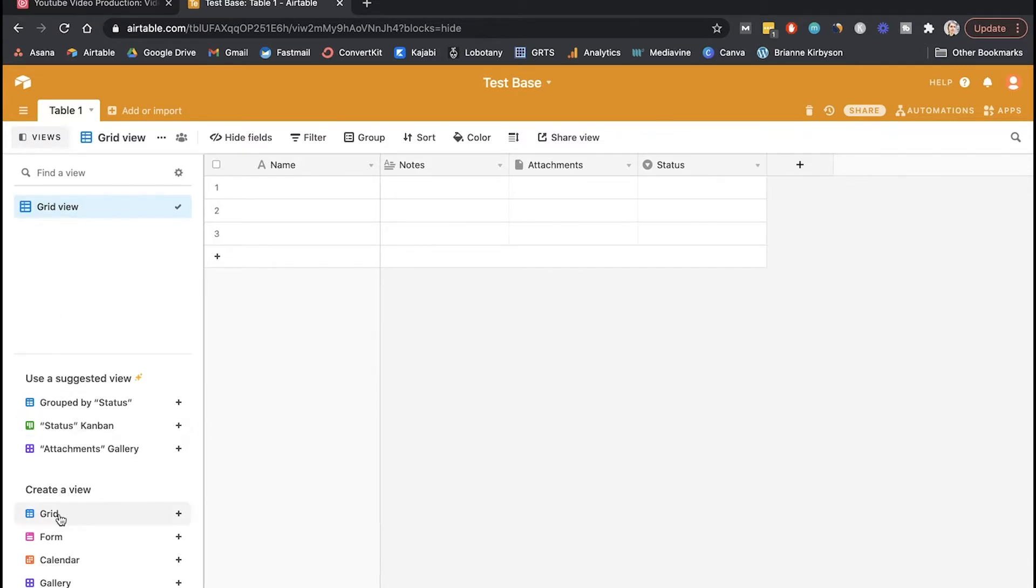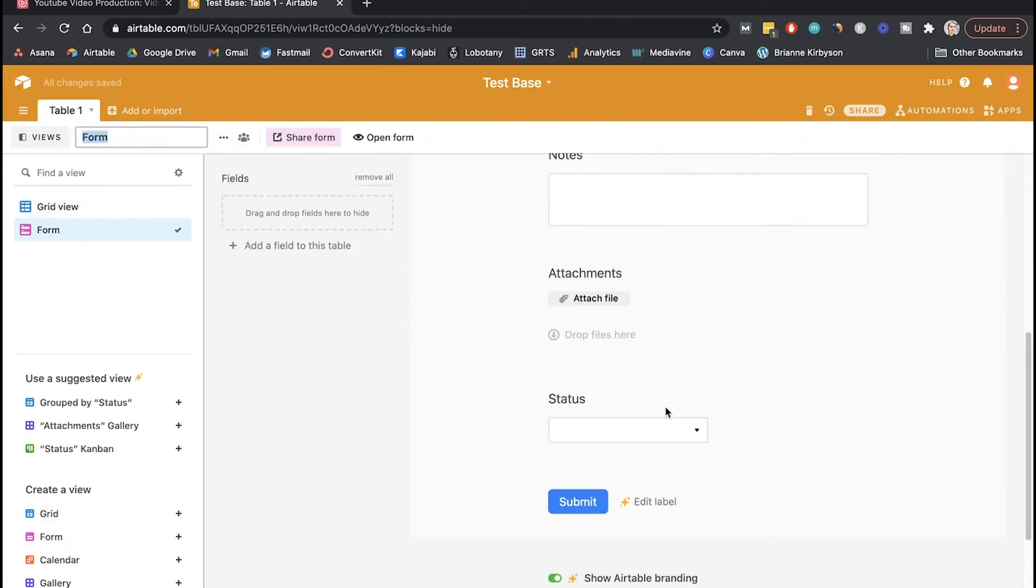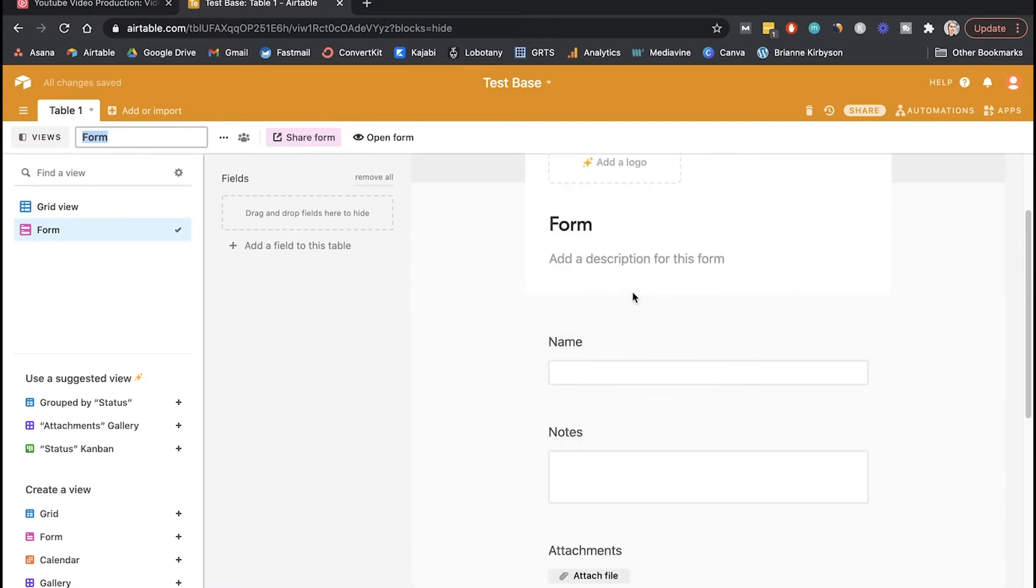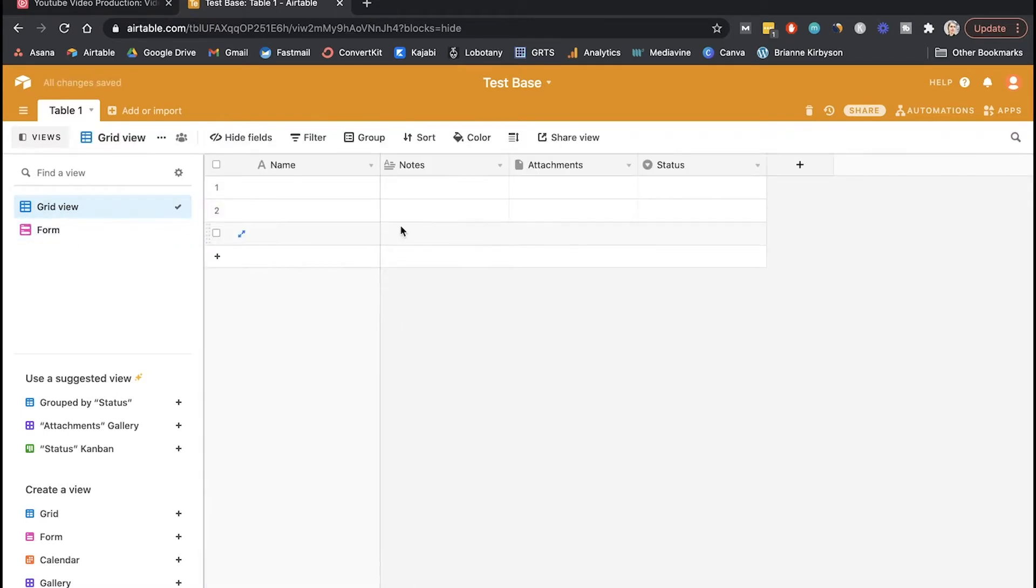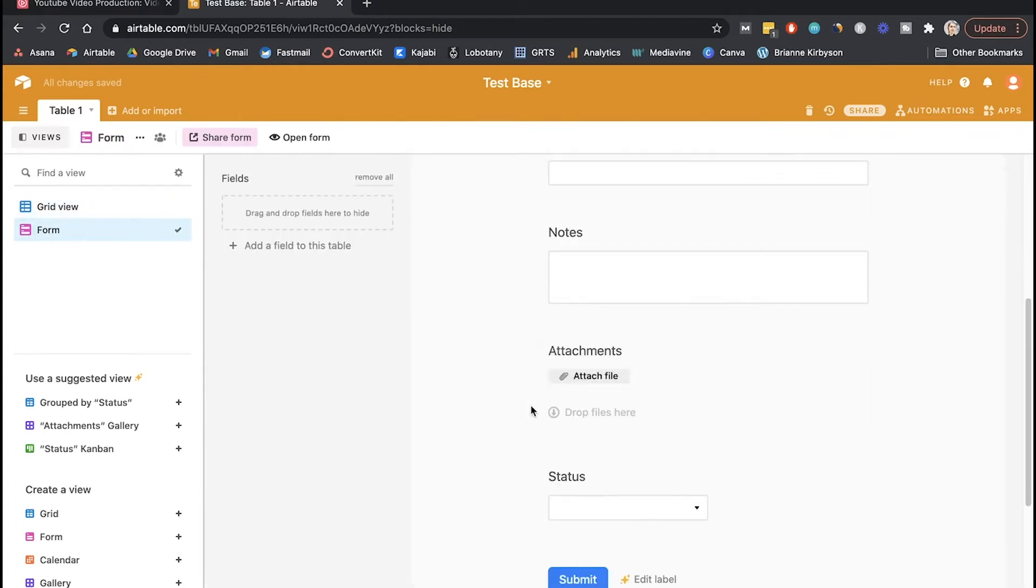So go from here to create a view and select form. And this will bring you to form view. So it has a few things set up. These are the fields that were in our grid view - you can see we have name, notes, attachments, and status. So that form right now has those things.